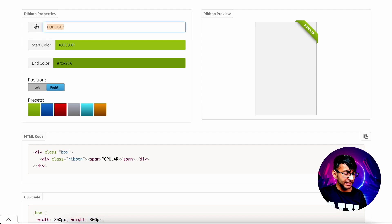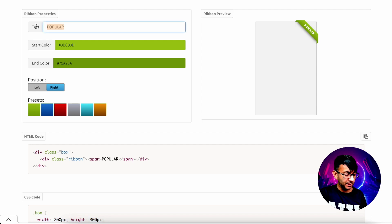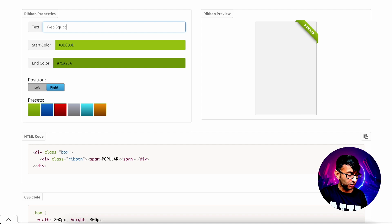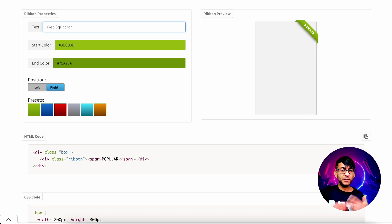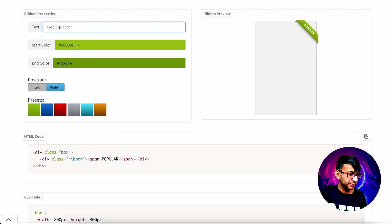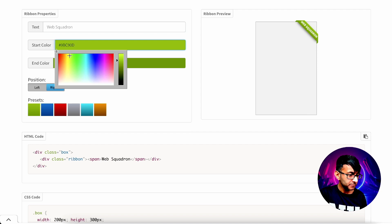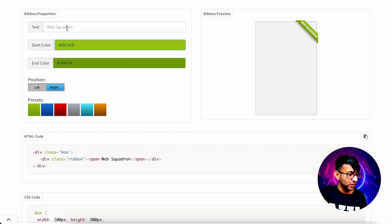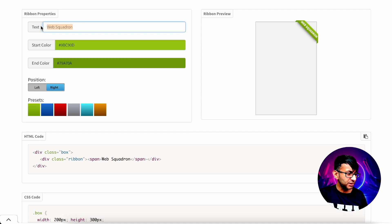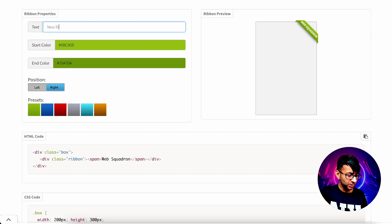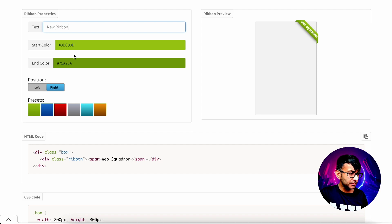I'm going to type over here. It says the word popular at the moment. I'm going to type over here, web squadron. You could have new, you could have whatever you want. I'm just going to have web squadron for now. And you can see it there. It's got the wording. In fact, that's a little bit too close. Let's just change it to new ribbon. Let's go with that.